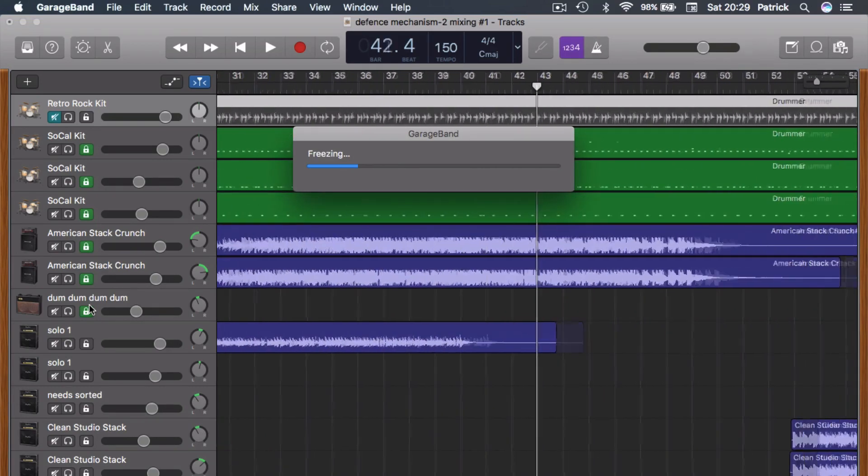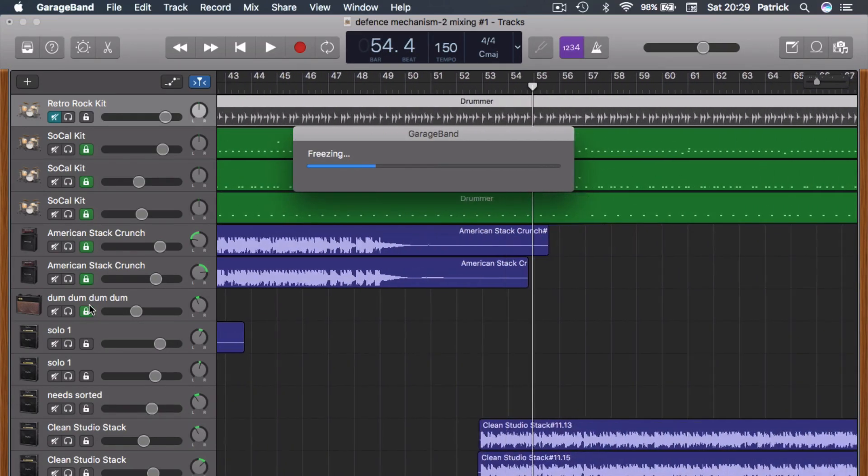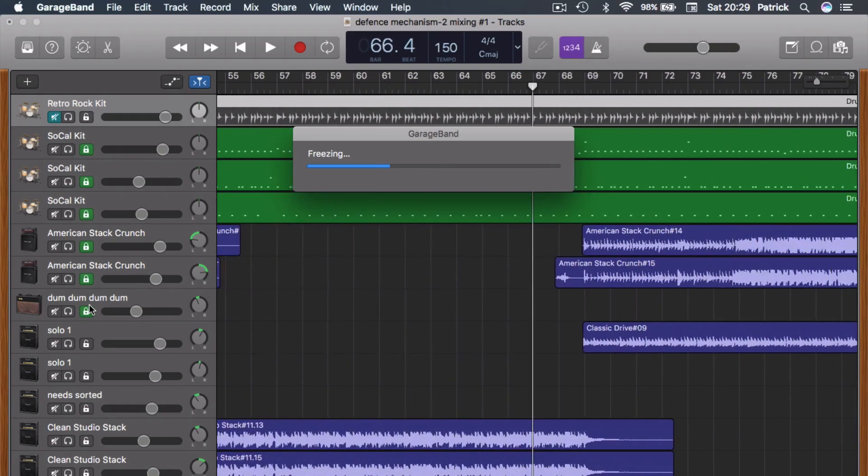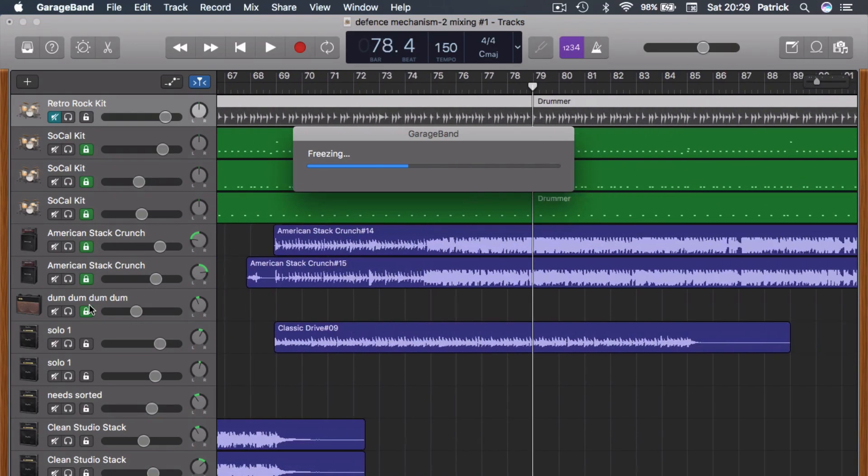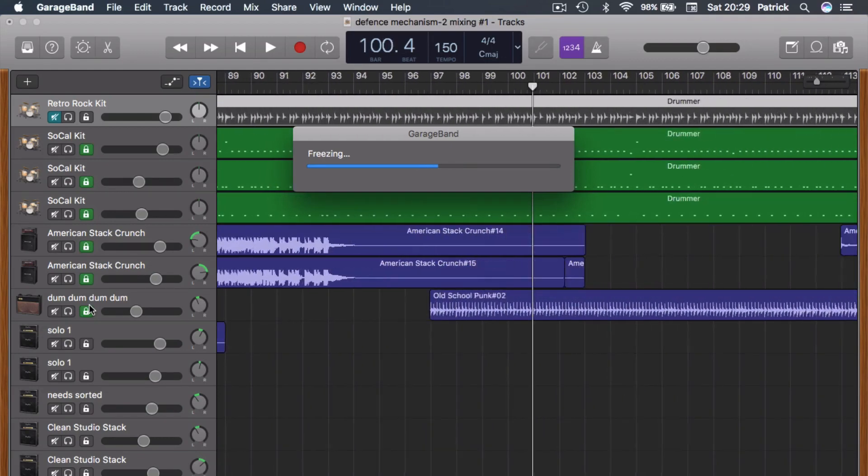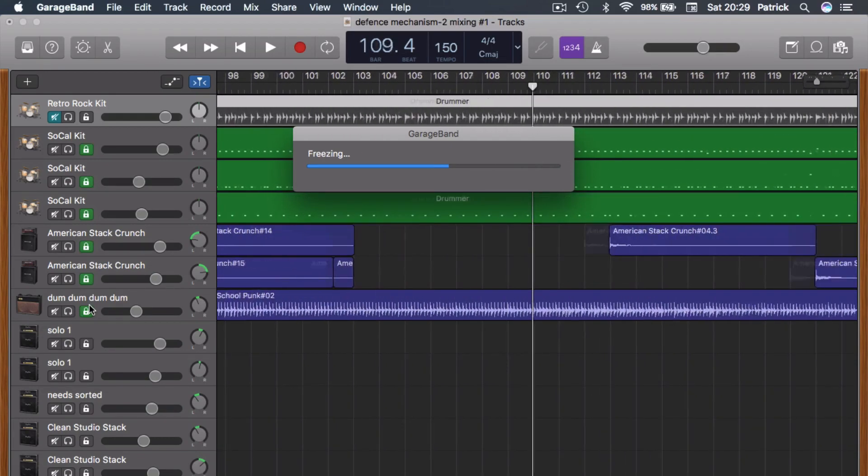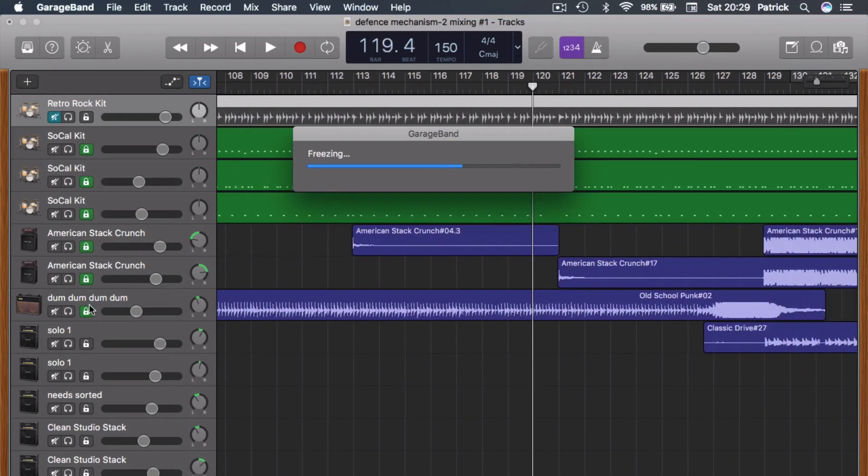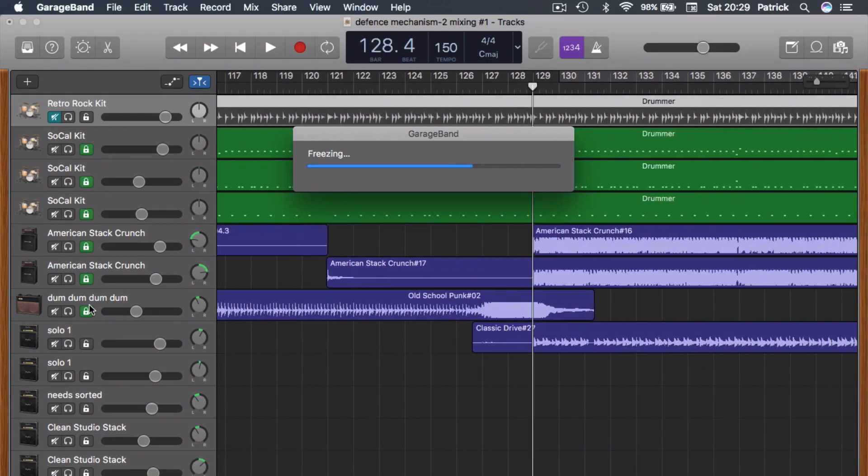You should find that once completed—and it may take a little while, depending on how many tracks you're locking—your project runs a lot smoother.